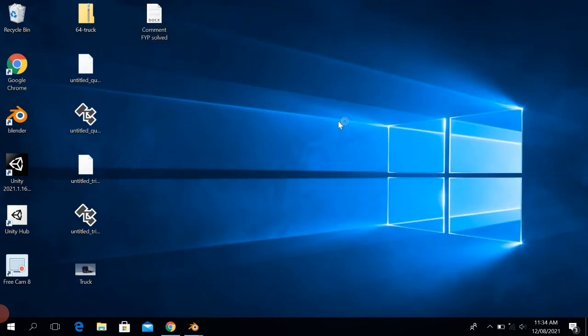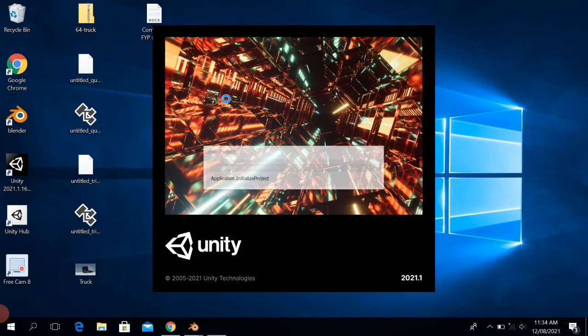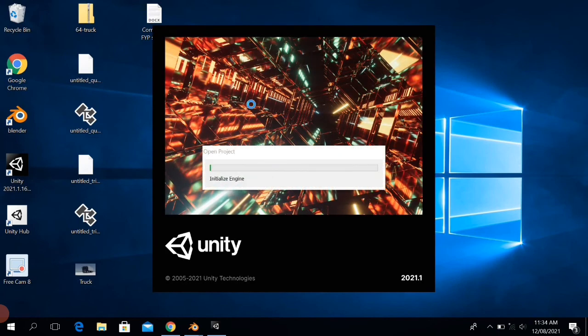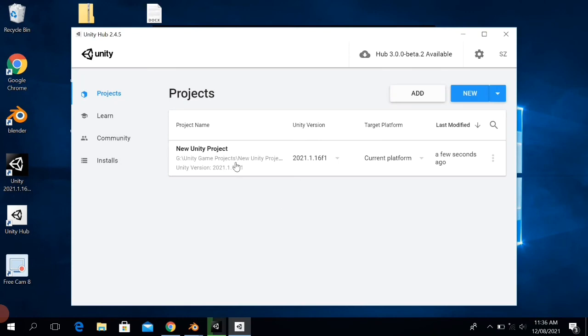Now if I click on the project, you can see the project begins to open. And like this, you can also create a new project as well.